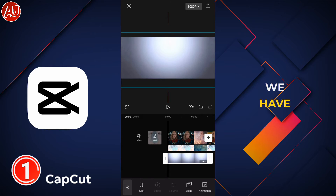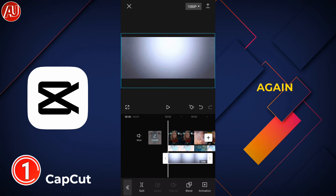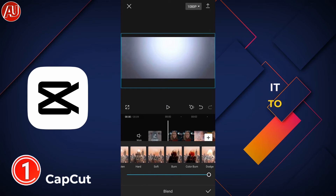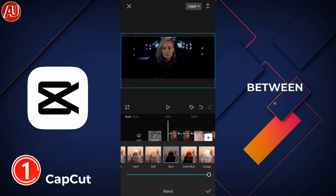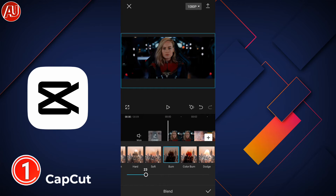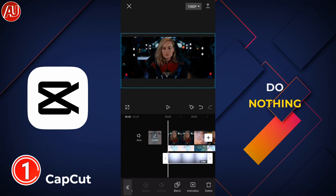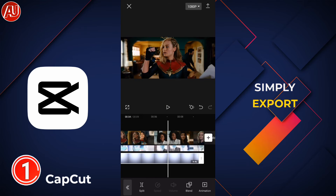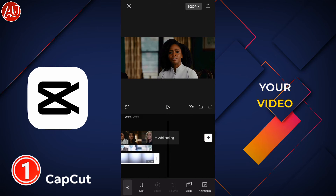After loading it, click on burn again and set it to between 15 to 20%. After that, no need to do anything else — simply export your video.